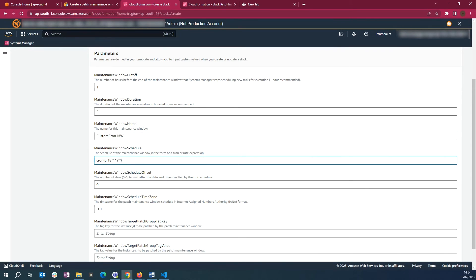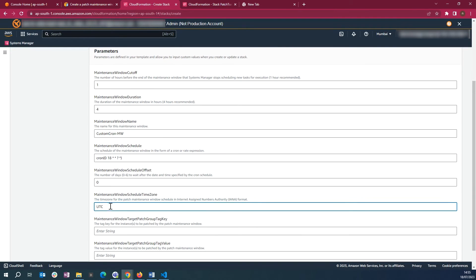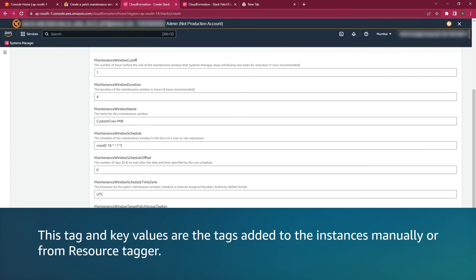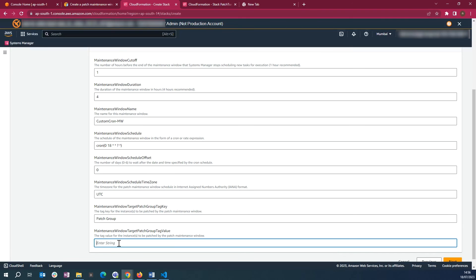Set the CRON as per your requirements in the Maintenance Window Schedule. Currently, it is set to run at 6 PM. Enter the Time Zone for Maintenance Window Schedule Time Zone. Enter the Tag Key in Maintenance Window Target Patch Group Tag Key. Enter the Tag Value in the Maintenance Window Target Patch Group Tag Value.